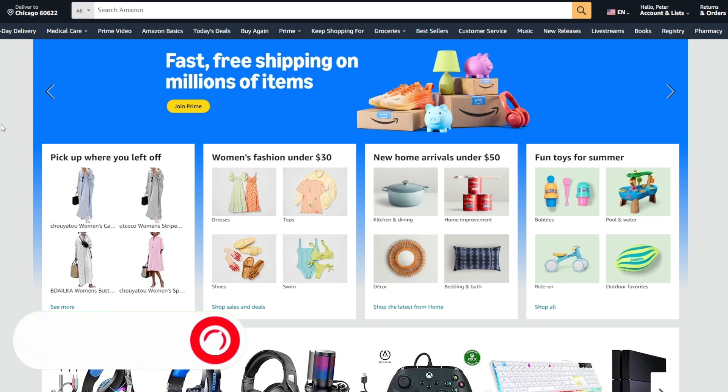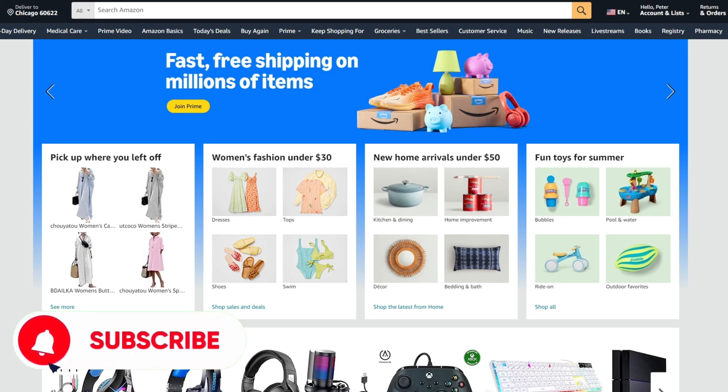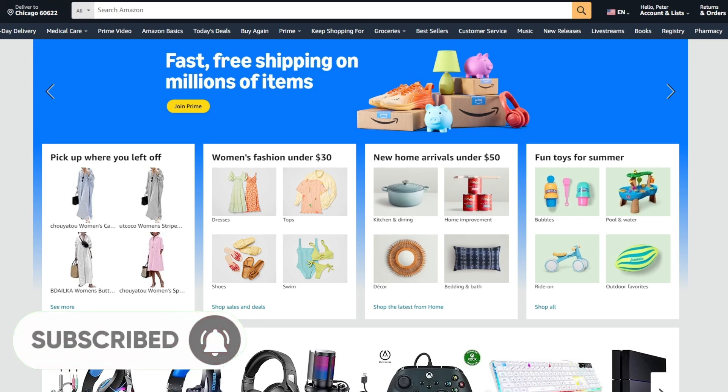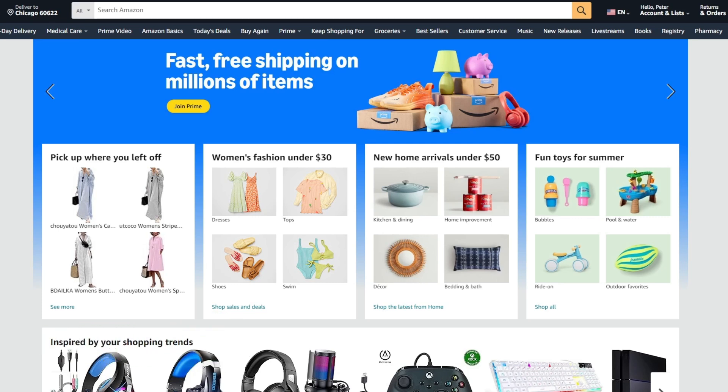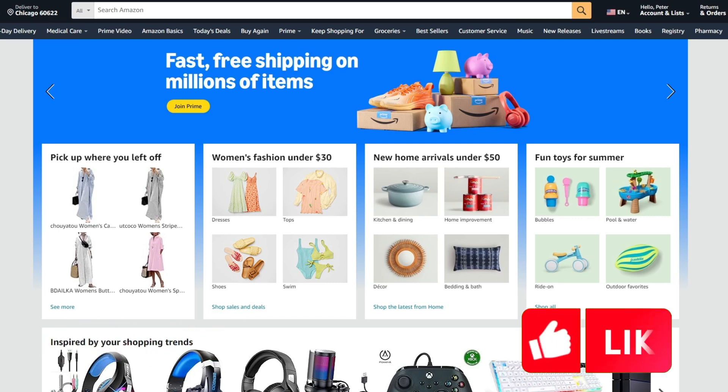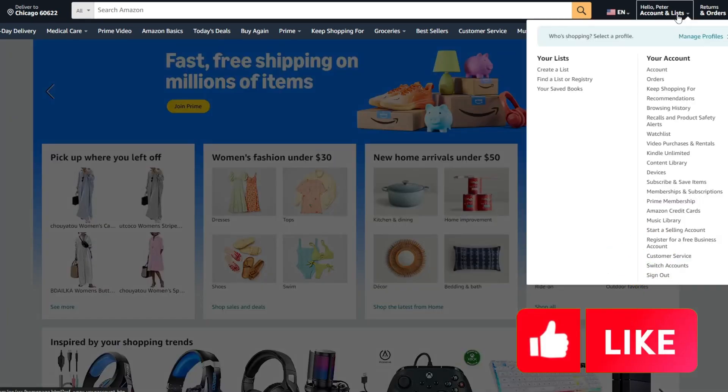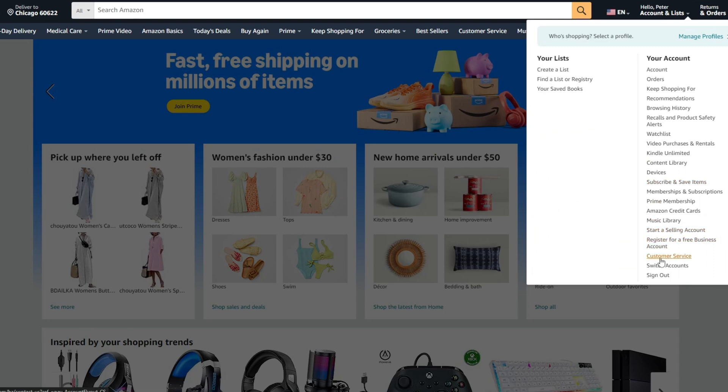Log in to another account, for example your friend's account, your second account, whatever. From the main page you need to click on Account and Lists and go to Customer Service.